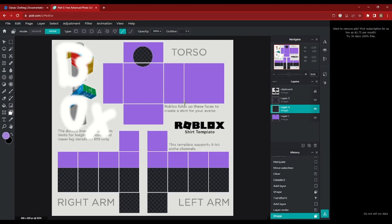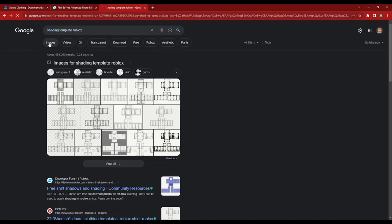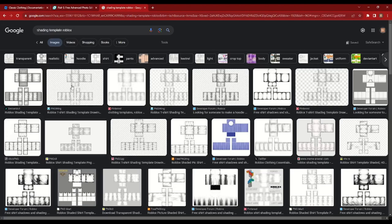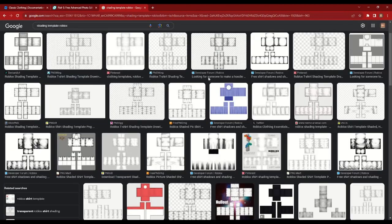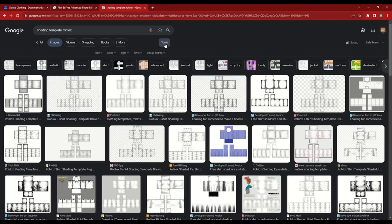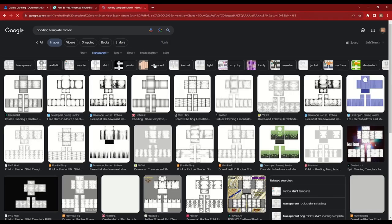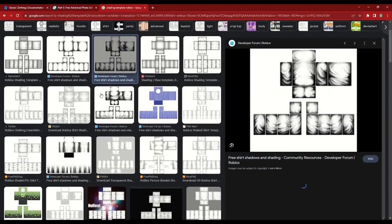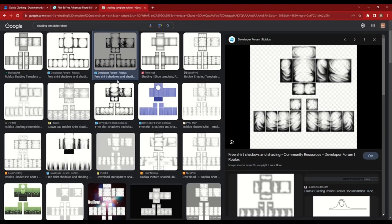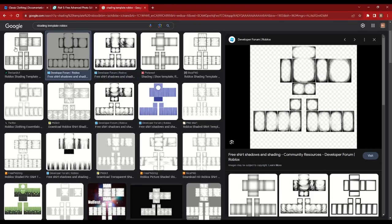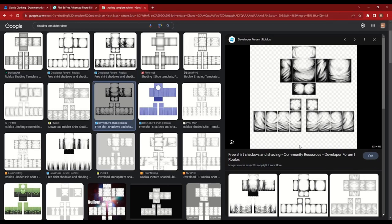Now you can add some shading. There are multiple ways to go about it — you can either make your own shading or search up some shading templates on Google. I'm not too sure how to make my own shading, so I'm just going to use Google. Search up "shading template Roblox" and then go to Images. Note that some of these images are not actually transparent even if they have the checkered background. To make sure they're transparent, go to Tools, Color, and click on Transparent. Now all of these should be transparent. We're going to use this template right here — just copy that template.